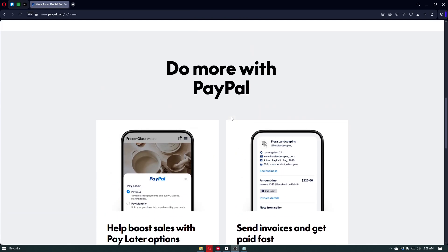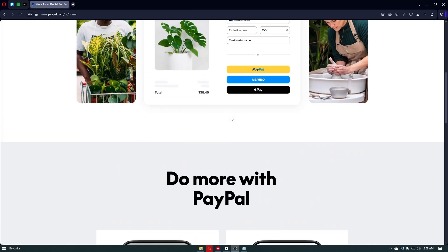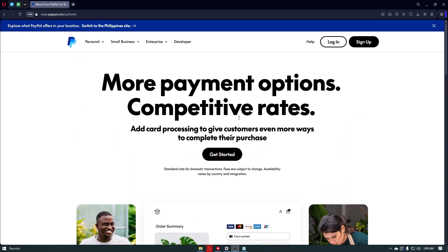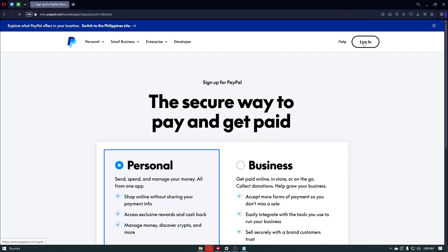Let's start by creating your PayPal account. You can visit paypal.com or download the PayPal application from the App Store or Google Play Store. Once inside, click on the sign in button or the sign up button.